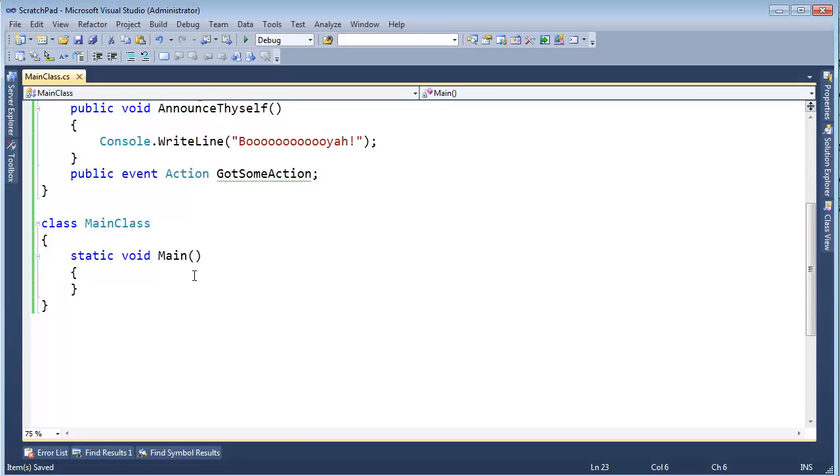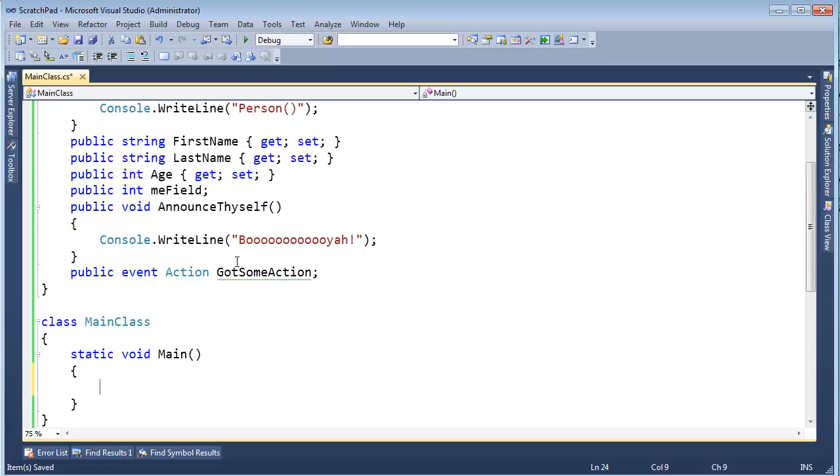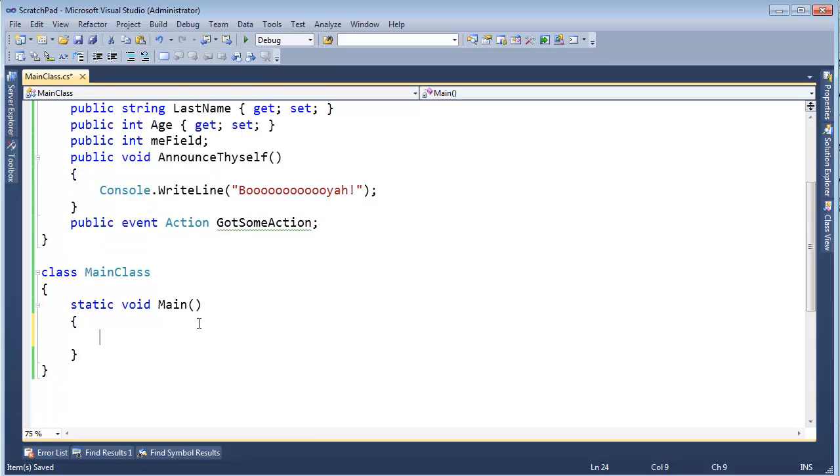But we could certainly write our own reflector. Could we not? Or at least we could write a poor man's reflector. So that's what I want to do in this video. In fact, I encourage you to pause the video and see if you can beat me to the punch. And then come back and see how I do it. I'm not going to do anything spectacular.